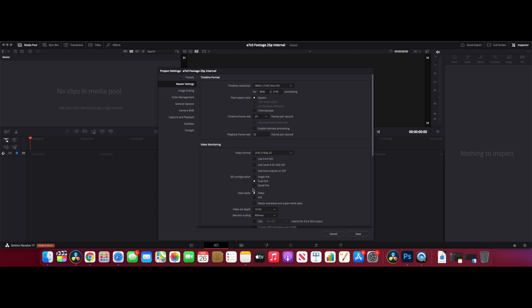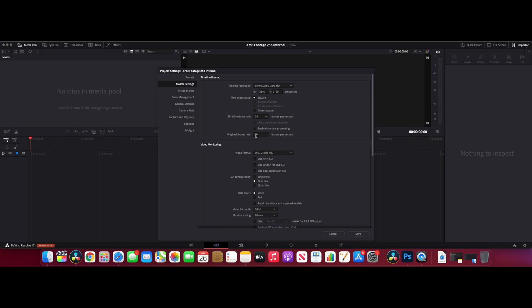I'm going to set up the project so that it mirrors that. The video format is 100 frames per second, but for the timeline I've gone back to 25 frames per second. In my normal workflow, if I've shot slow-mo footage, I would put it into a 25p timeframe, and I want to keep that the same both within DaVinci Resolve and when we look at Final Cut Pro as well.